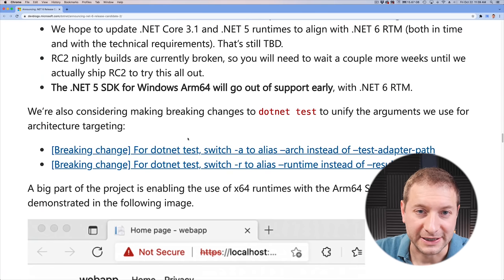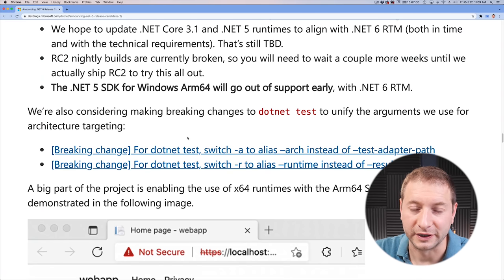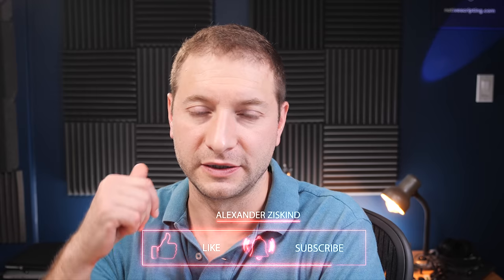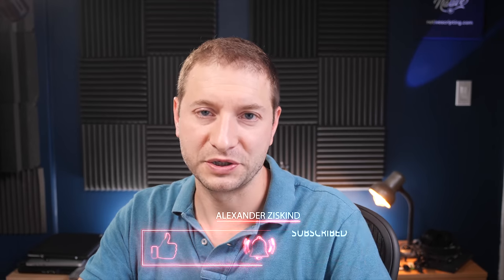They've also added the .NET Core and .NET 5 runtimes, wanting to align with .NET 6 RTM. I'm not sure if that means .NET Core or ASP.NET Core is going to be compatible with ARM or not — if anybody knows that, please leave a comment below. Richard, if you're listening, maybe you can clarify that — I'd love to know if ASP.NET Core is going to run on ARM. One more thing: in order to run .NET 6 with Visual Studio, you're going to have to use Visual Studio 2022 — it's not going to work with 2019. That's the update for .NET and I'll be testing it soon, so stay tuned. Subscribe to the channel, and if this was helpful, make sure you like the video too.